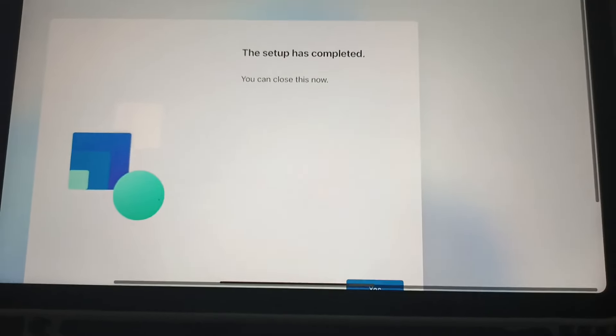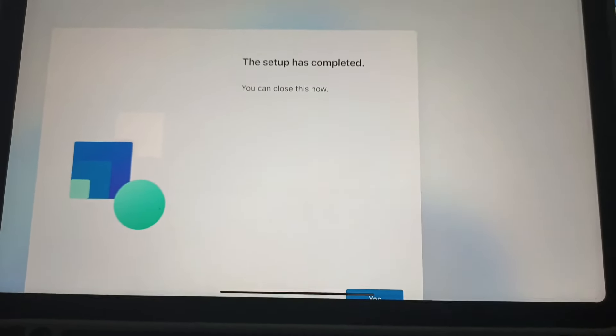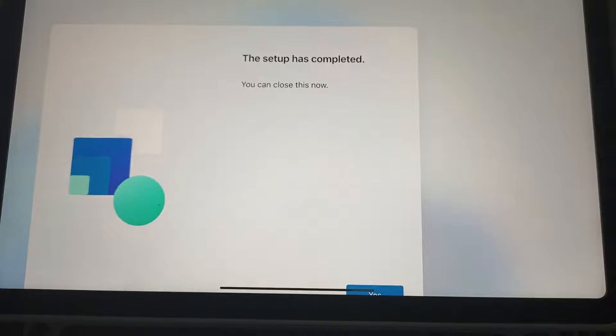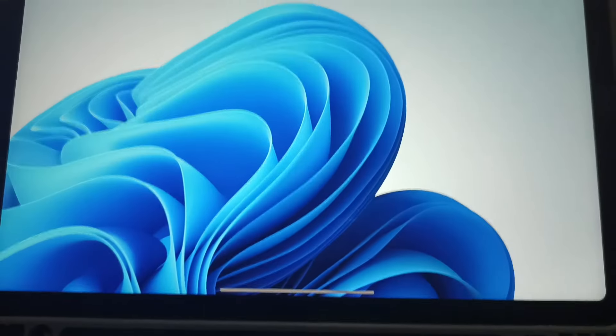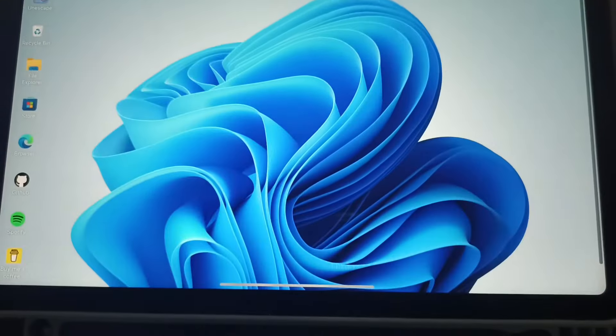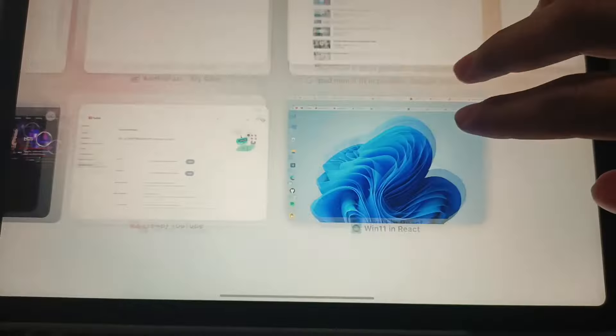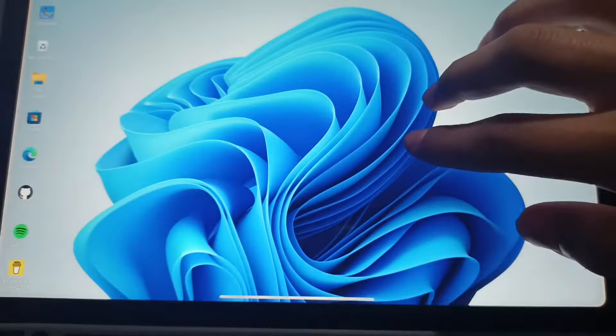Okay, click on this. And this is Windows 11 on the iPad.